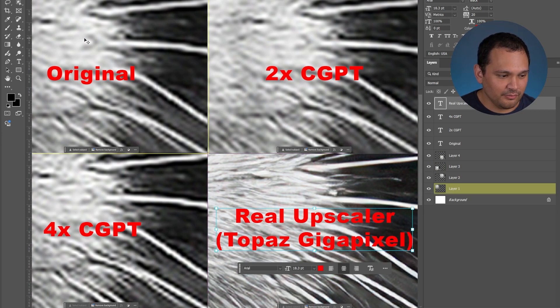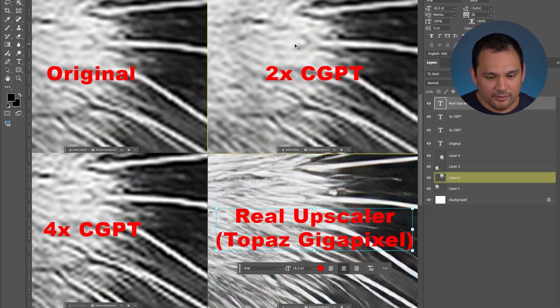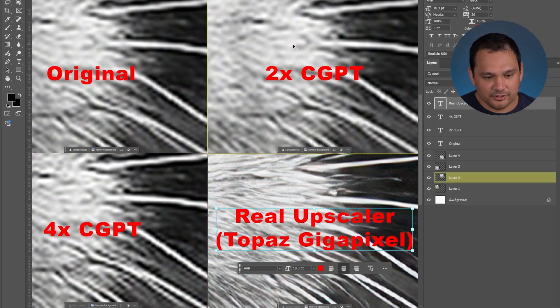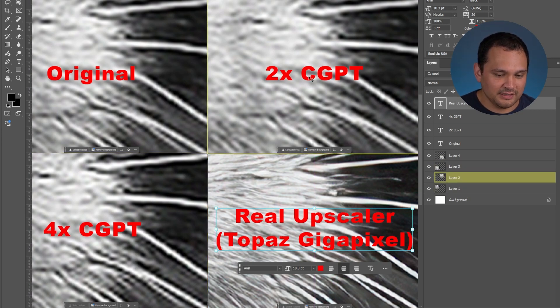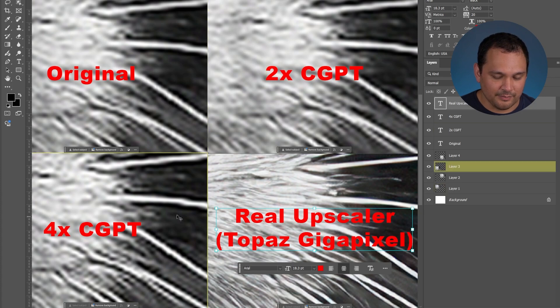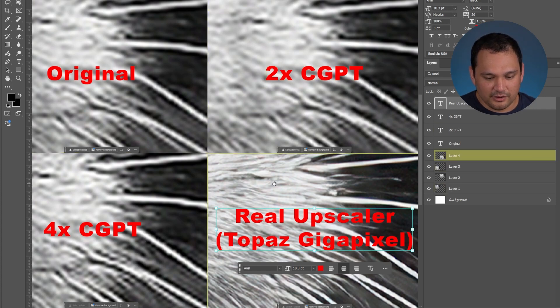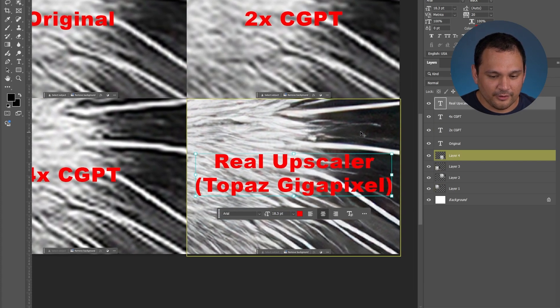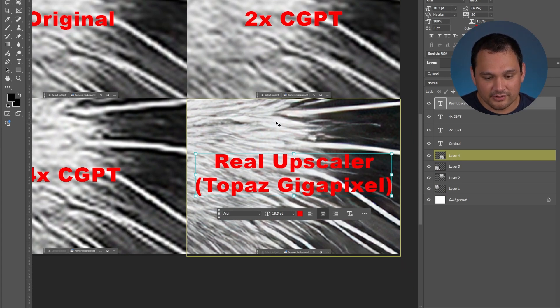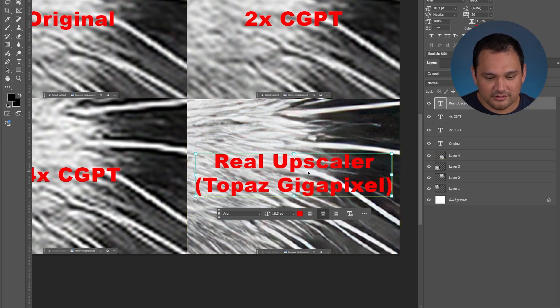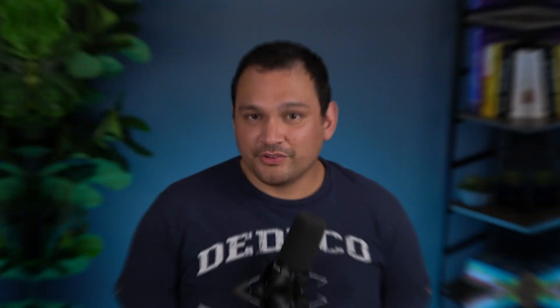This is punched in on the original, punched in on 2x, punched in on 4x and these look the same. Then when we use a real upscaler that's when the whiskers and such come into much better detail and this is just a 4x upscale.